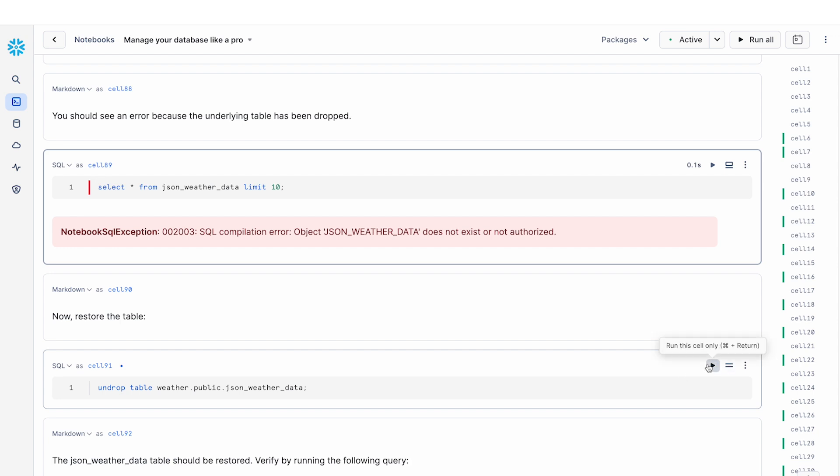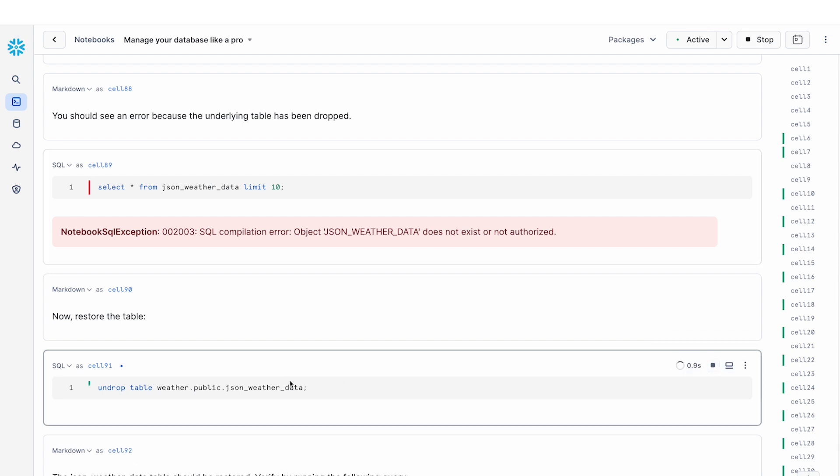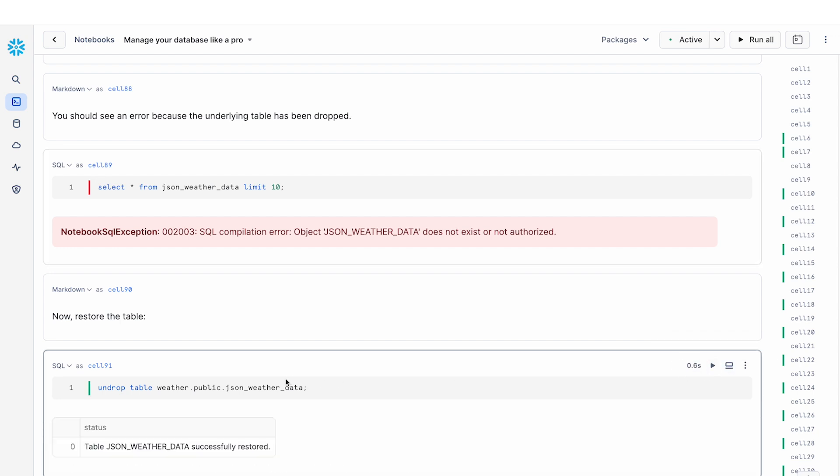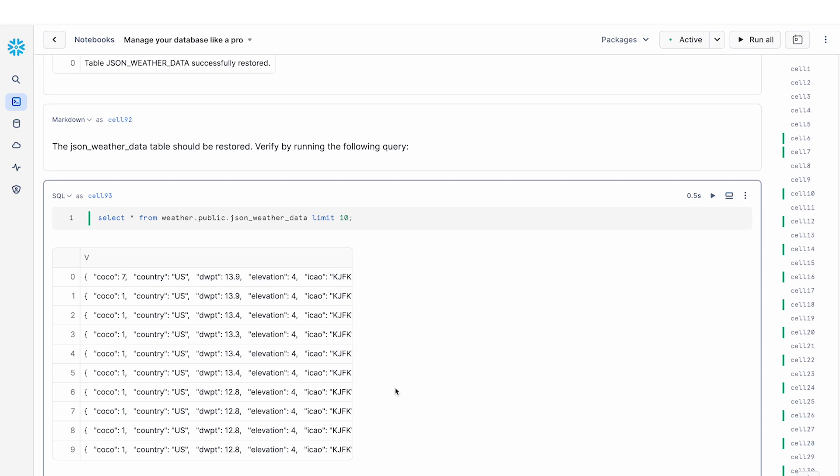I have this command called undrop table that allows me to recover from that command of dropping the table. So you can see that after undropping this table, my data is back and has been recovered.